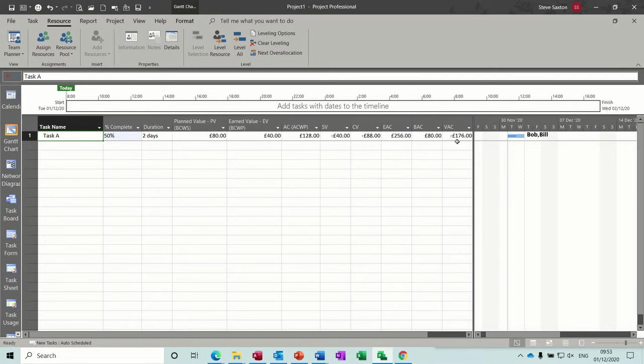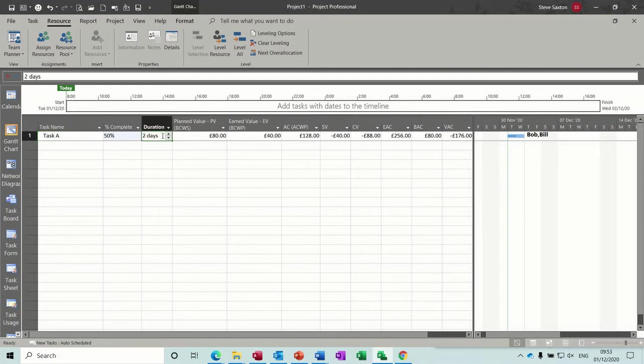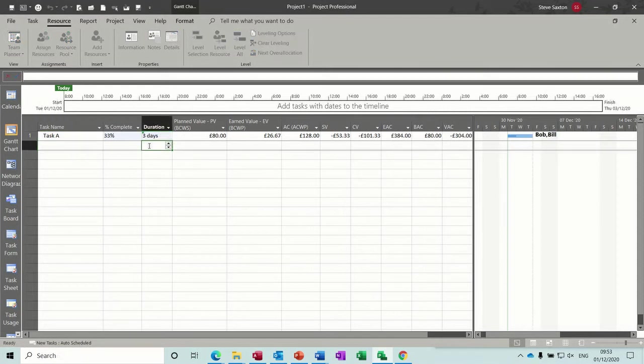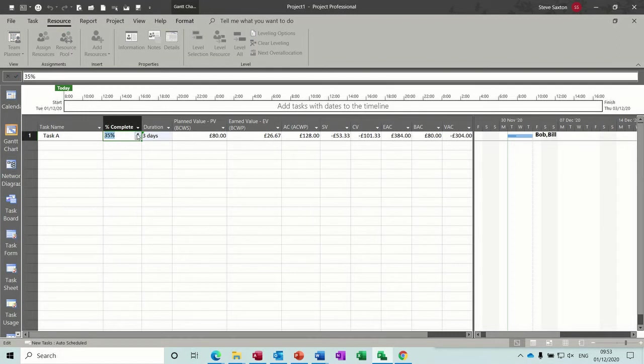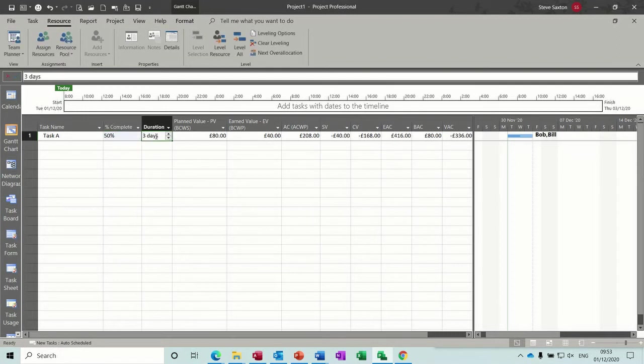So the variance at this stage now with me doing that is 176 quid. Your baseline cost was 80, now you're estimated to spend 256 and you've got a variance of that. Now if I put this to three days, that's going to put that back down. I'll put it back to 50% on three days. You can see it's costing even more.